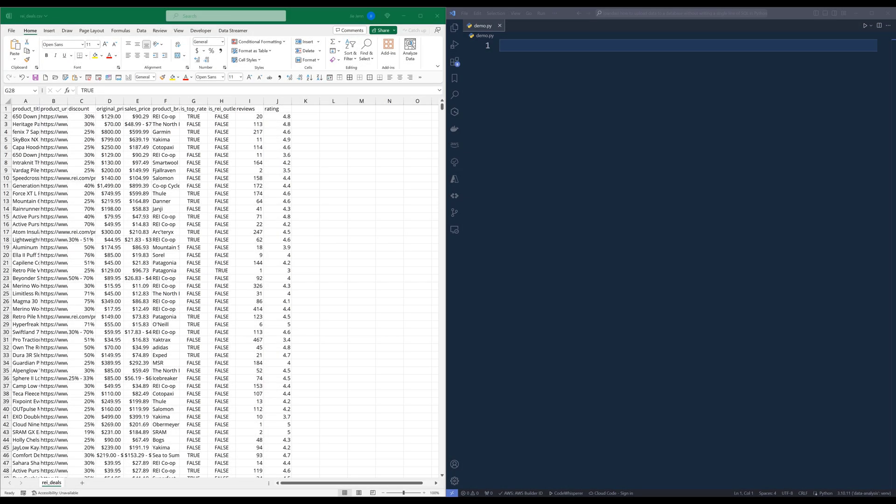As someone who works extensively with data engineering and web scripting, I constantly have to upload different datasets directly to different databases based on the database system that my clients are using. So in this tutorial, I'm going to share how I use SQLAlchemy and Pandas to upload raw data files directly to a database system.